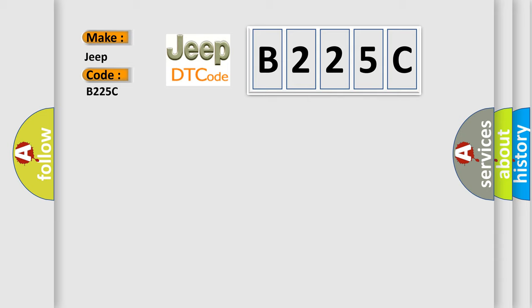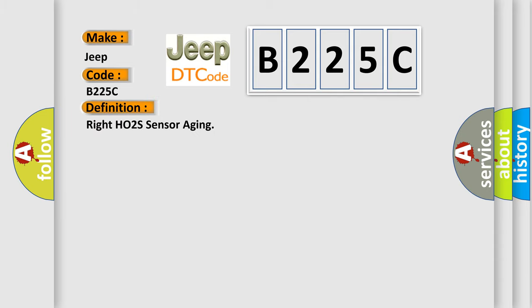The basic definition is: RITE HO2S Sensor Aging.